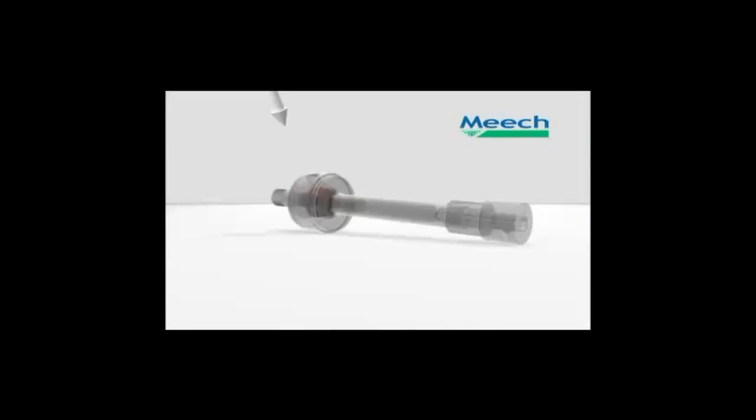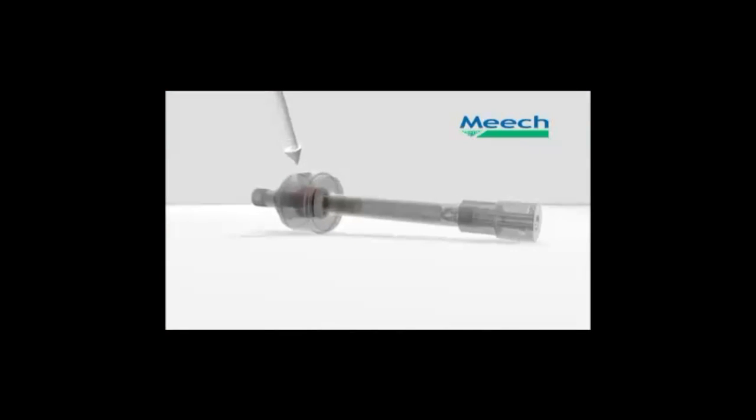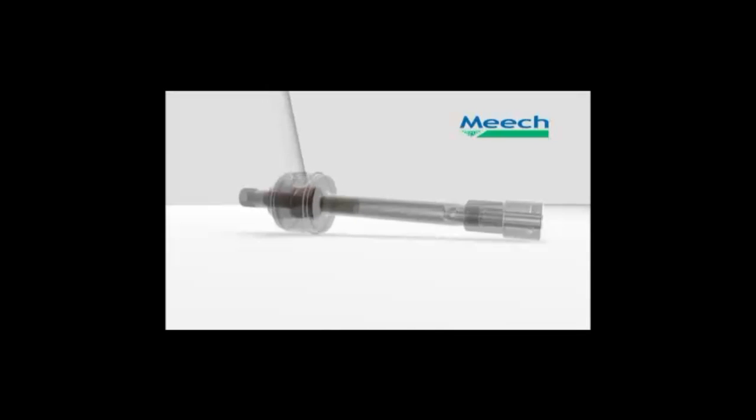As the animation shows, compressed air enters the spin chamber. This causes a column of air inside the tube to rotate at speeds up to 1 million rpm.